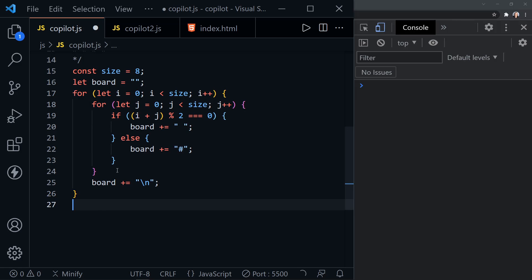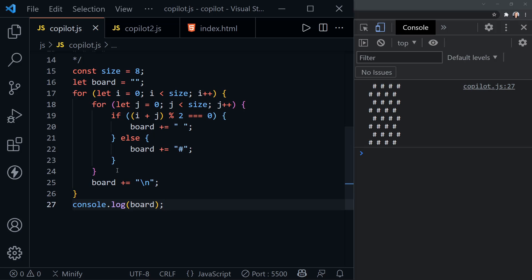Of course, we still need to console log board, as it knows. And there we've got our chessboard. That simple.